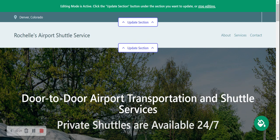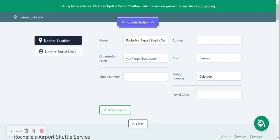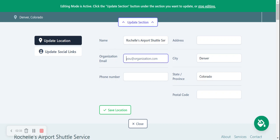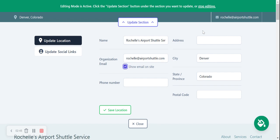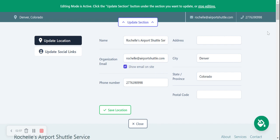Let's go ahead and update this section. We've already got our name in there, but let's put in an email address — let's say rachel@airportshuttle.com — and we want that displayed on the website. There it is in the top right corner, super easy for your customers to click and drop a query. We're going to put a phone number in — I've just made that up — and there it is in the right corner, so customers can click that button and it will call you directly on their mobile phone. Now let's go ahead and put in an address.